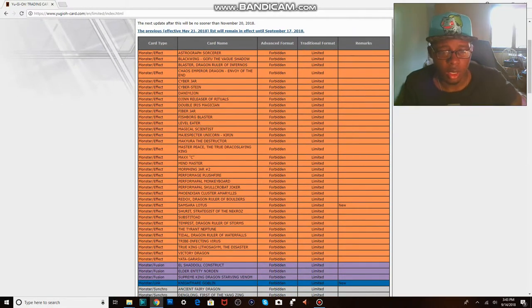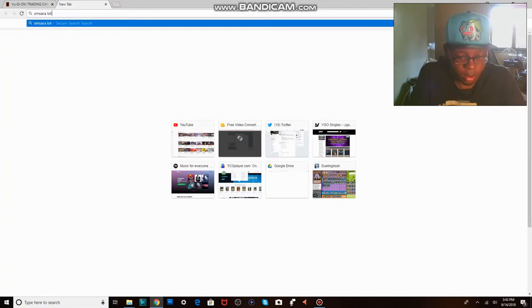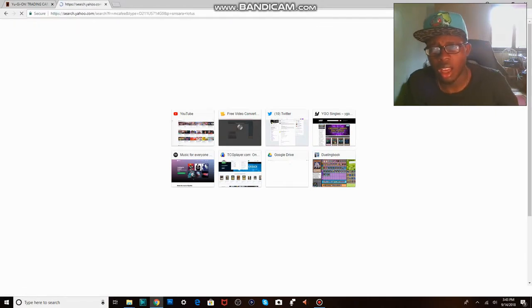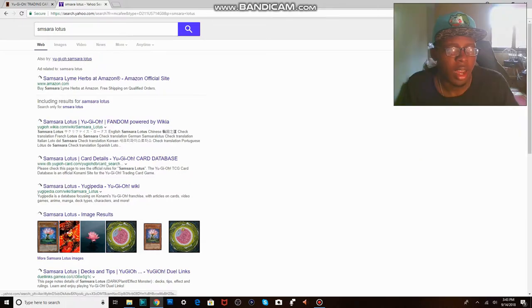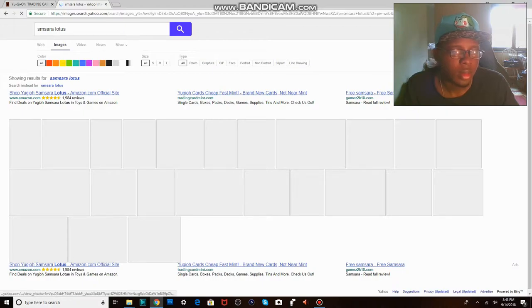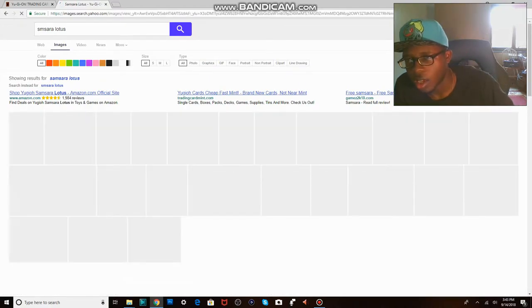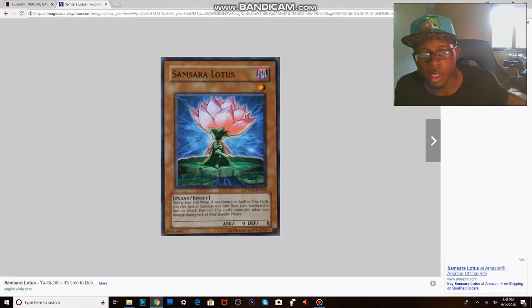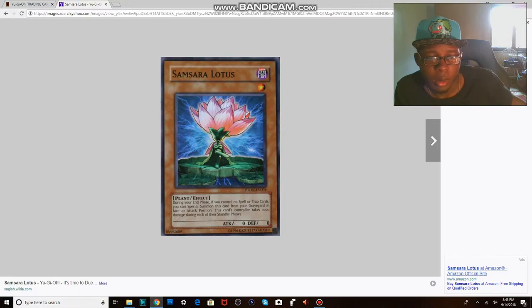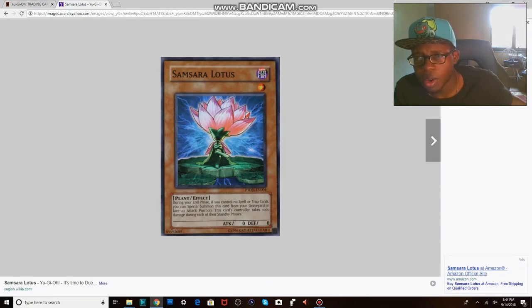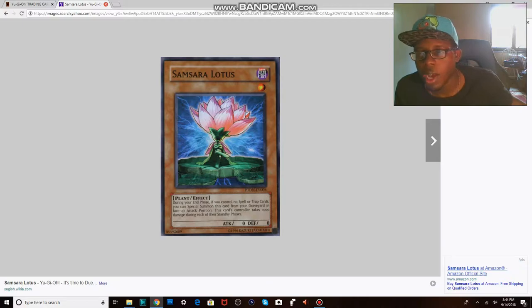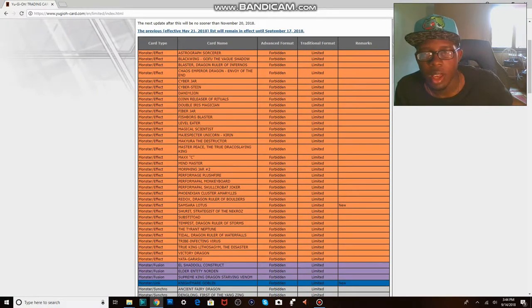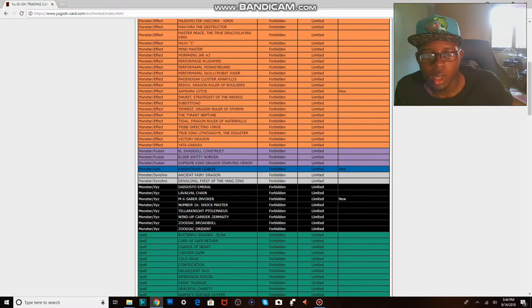Alright guys, so I guess it's time to talk about another banlist. First off we have Samsara Lotus, which I honestly don't know what the hell that is. Let's look at the official effect here. During your end phase if you control a no-spoil trap card, you can special summon this card from graveyard in face-up attack position. This card's controller takes a thousand damage during each of their standby phases. I guess it's because some type of burn lock deck, some high-speed OCG combo that I have no idea what the actual combo is yet.